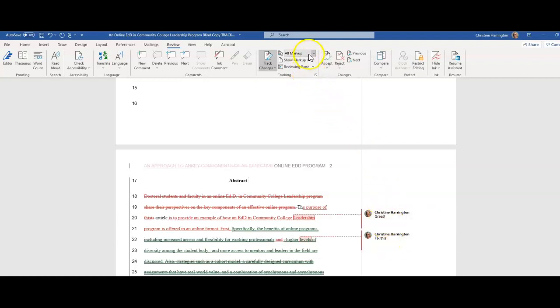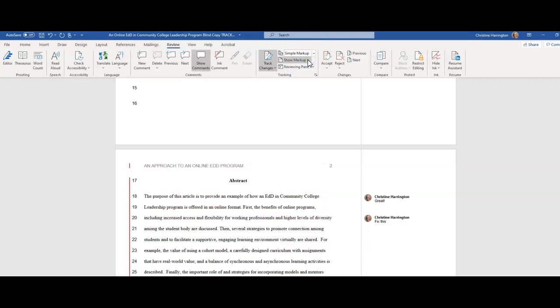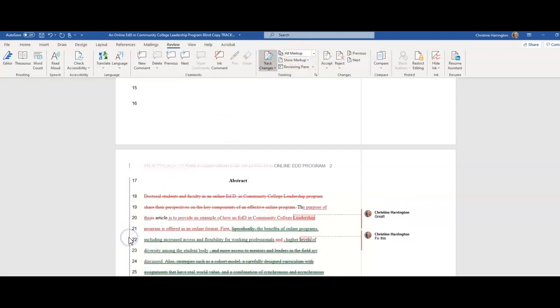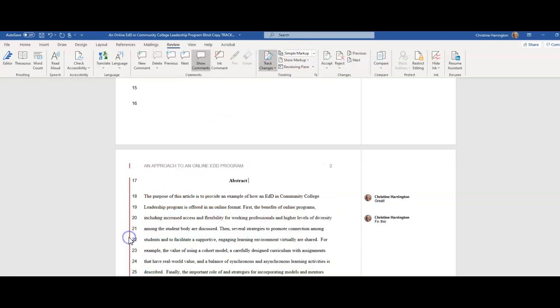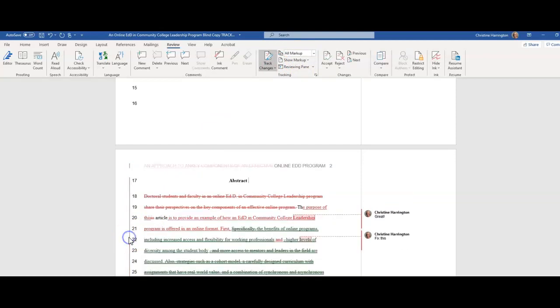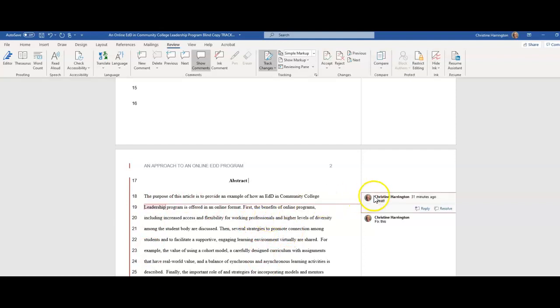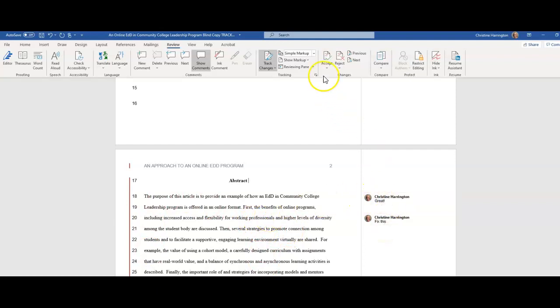You also see comments that are there. Now if you shift over to simple markup, this is a great way to view it - to still see the comments, and you see the red line to know that there were changes there. If you want to see those changes, you can either go back to the top and change it back to all markup, or you can just simply click on the red line and it brings you right back there. So you can go back and forth, whichever way you like. The beauty of this is now you have a nice clean abstract to look at, but you didn't lose the comment feature.